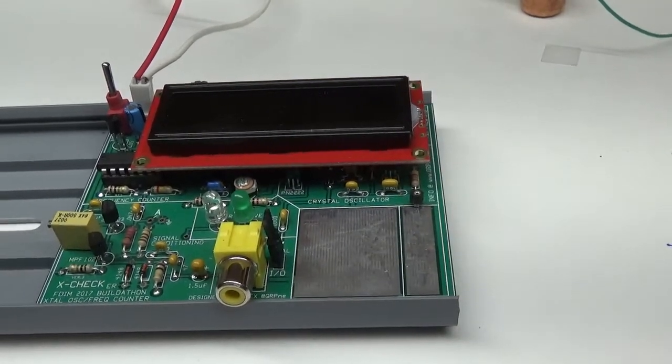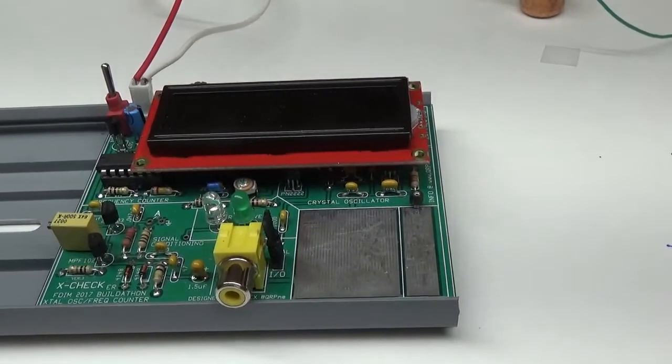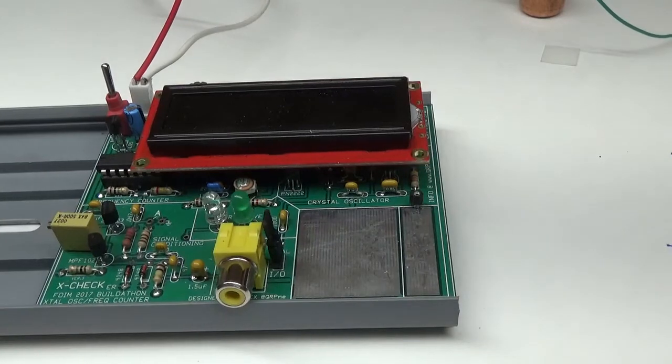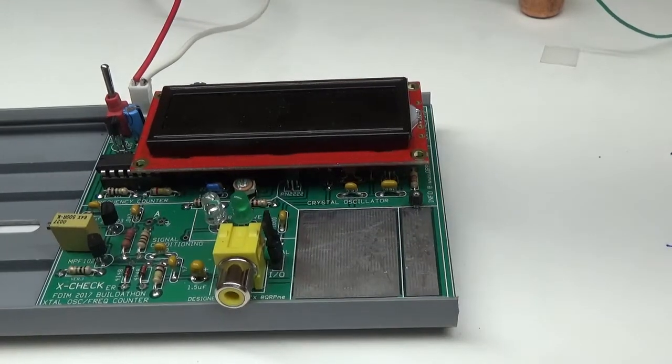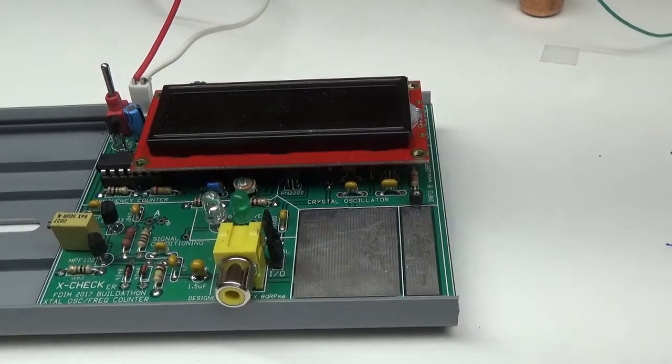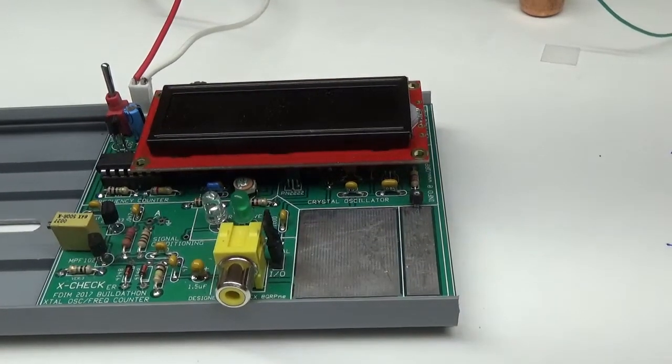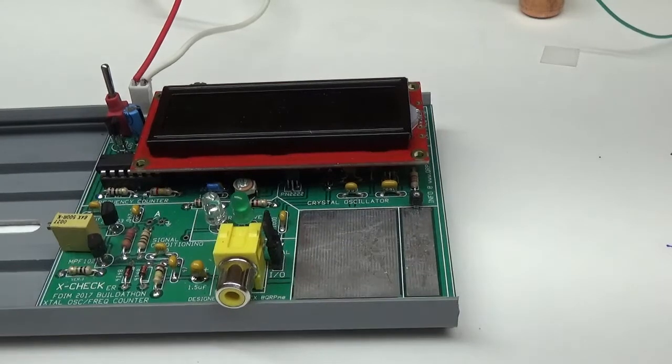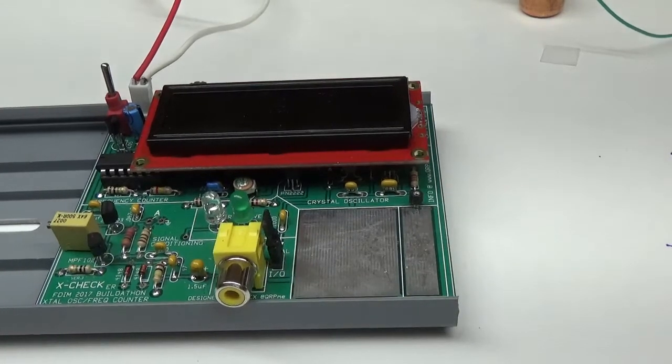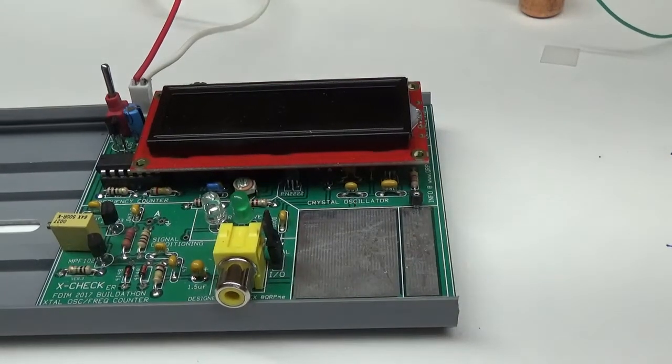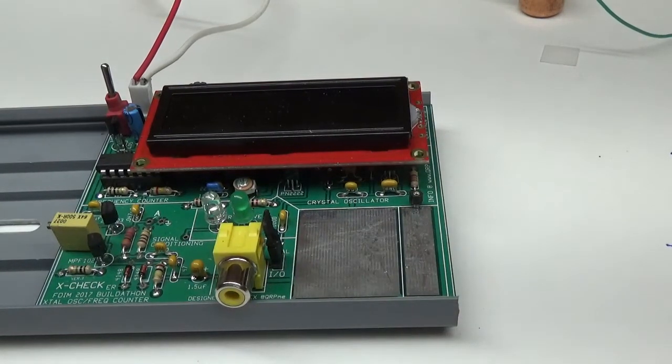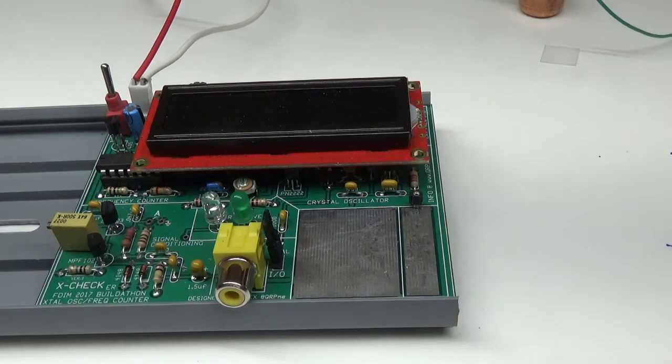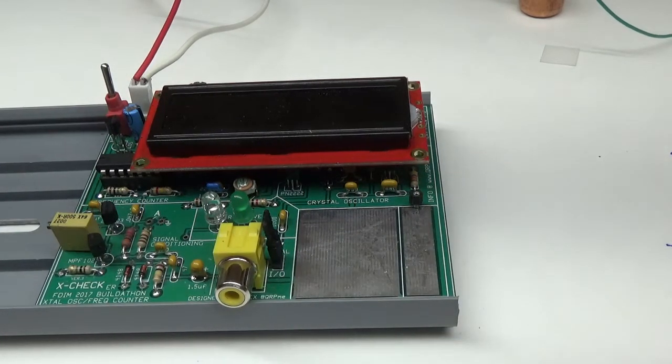Okay, this is W1REX and I'm going to give you an intro on the X checker crystal oscillator slash frequency counter board that we built at the Four Days in May 2017 build-a-thon. I call it the X checker board.